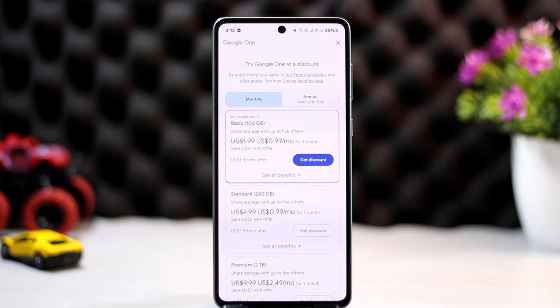This is how you can cancel your Google Photos or Google One subscription. Hope this video helped. Do like and subscribe, and don't forget to leave a comment below if you have any further issues.